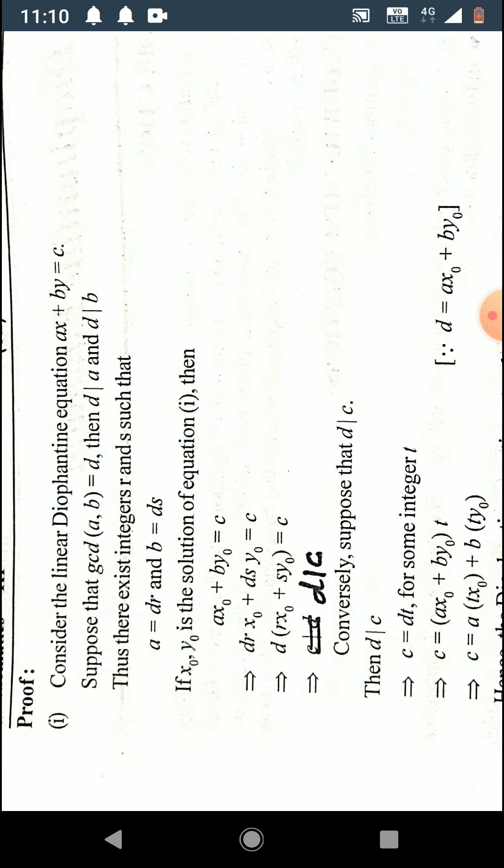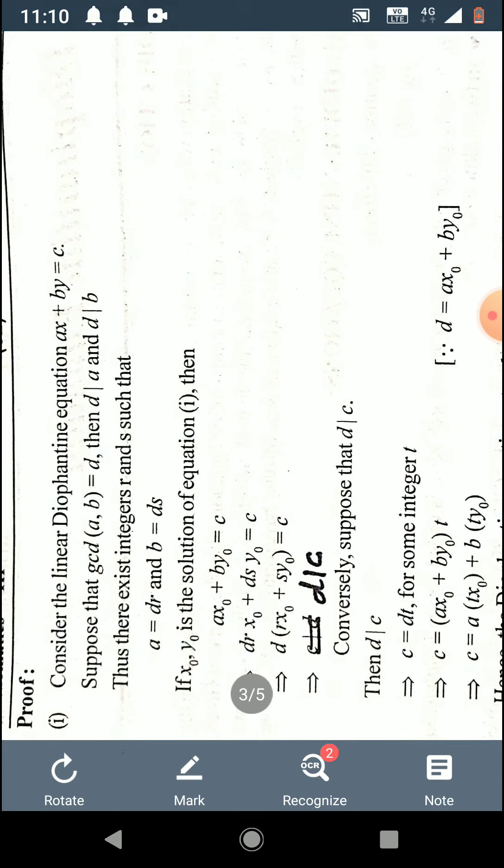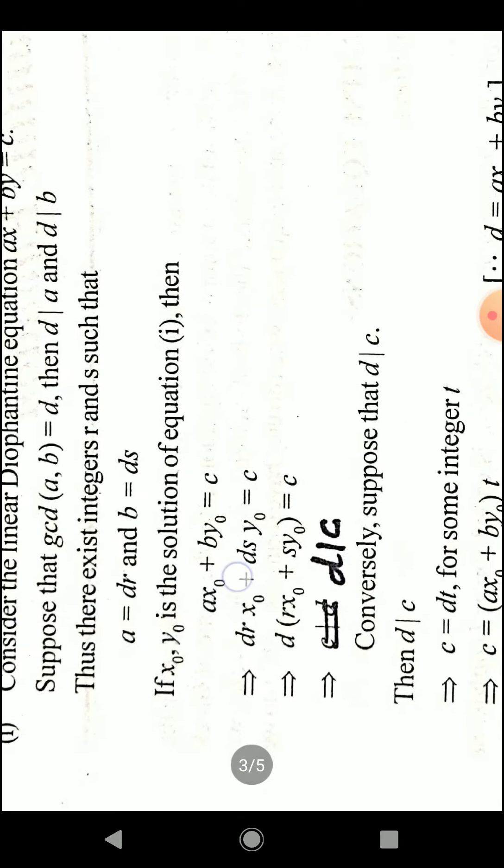By the definition of divisibility, there exist integers r and s such that a equals dr and b equals ds. If x₀, y₀ is a solution, then ax₀ plus by₀ equals c. Substituting a equals dr and b equals ds gives drx₀ plus dsy₀ equals c. Taking d as common factor: d(rx₀ plus sy₀) equals c, which by the definition of divisibility implies d divides c.